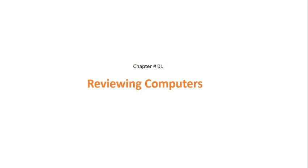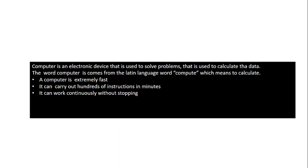The name of Chapter Number 1 is Reviewing Computers. Dear students, you have studied about computers. A computer is an electronic device that is used to solve problems, that is used to calculate the data.